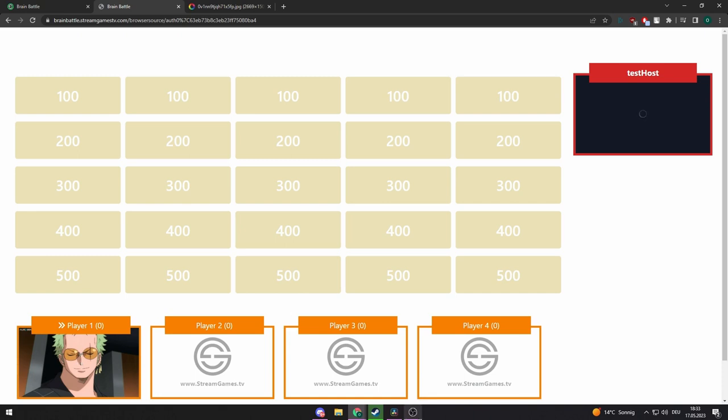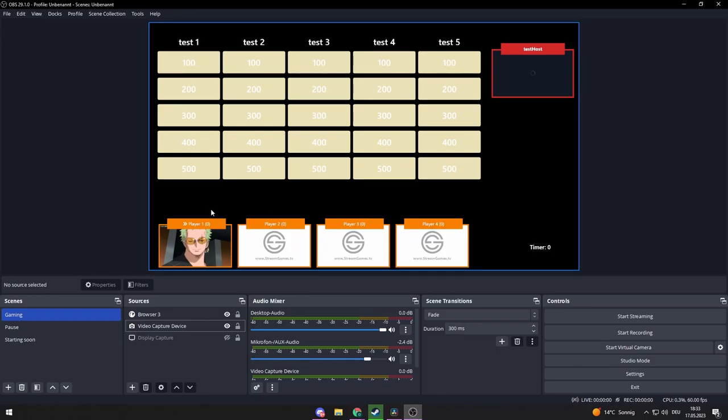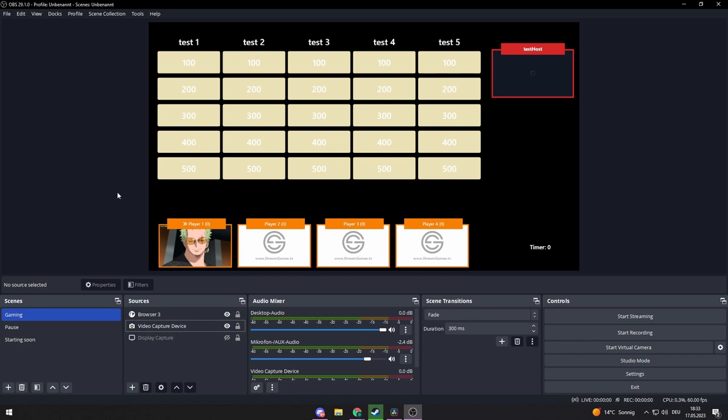So that's how you can add your face cam or image to your game show. If you still have questions, feel free to join our Discord server.